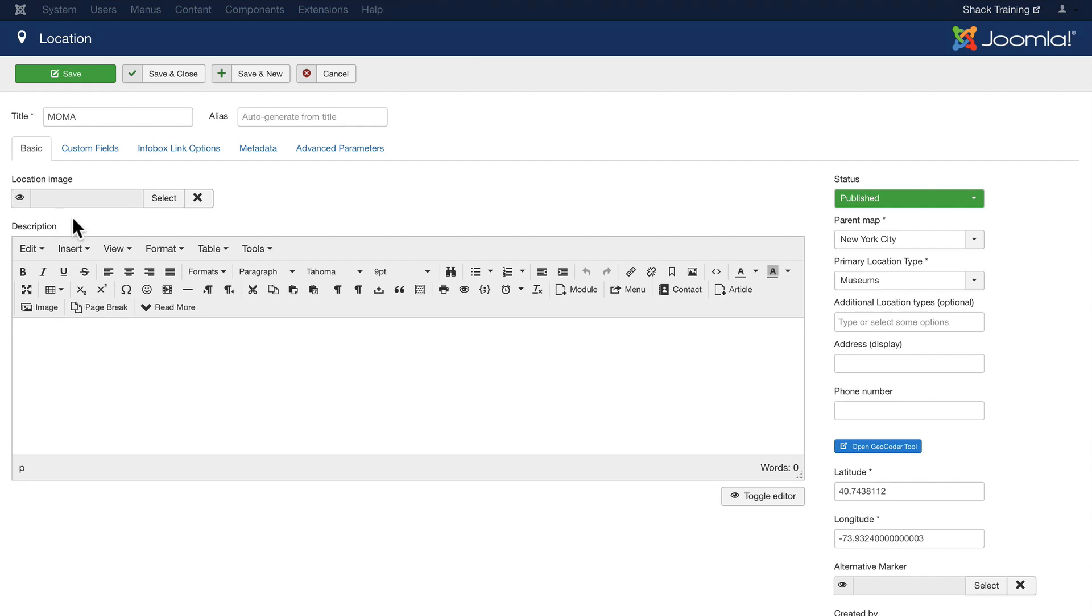And again I can add a description here. I can upload a location image and also an alternative marker as well for this particular location. It gives me maximum flexibility as I'm creating my maps. Well let's click Save and New.